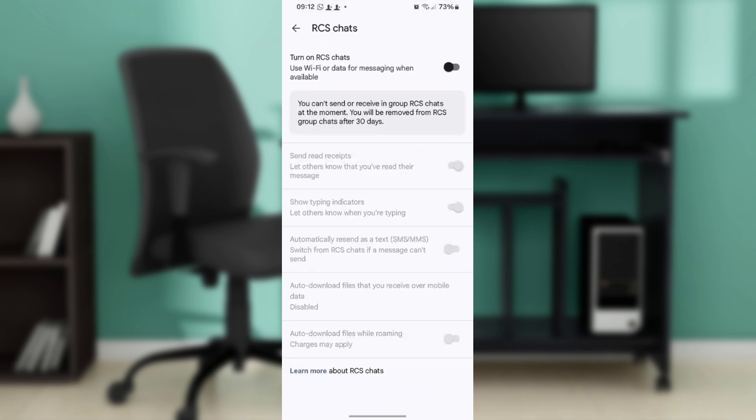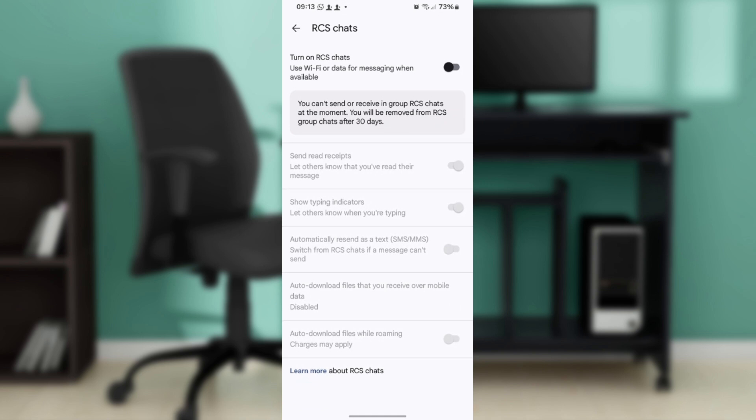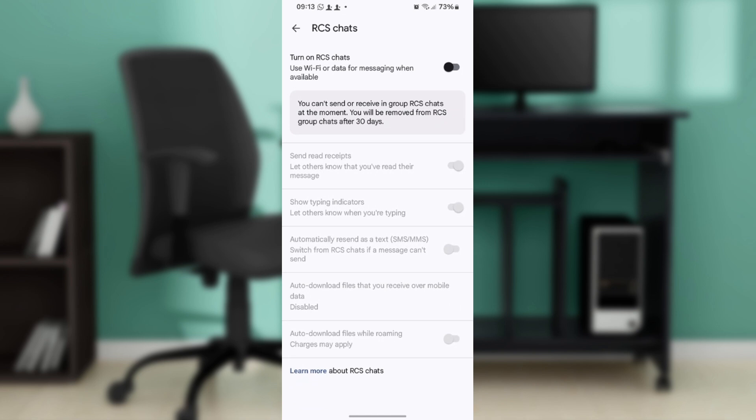Follow the prompts to verify your phone number. Once RCS is enabled and you're chatting with someone who also has RCS enabled, you'll see a lock icon next to the send button, indicating that the conversation is end-to-end encrypted.